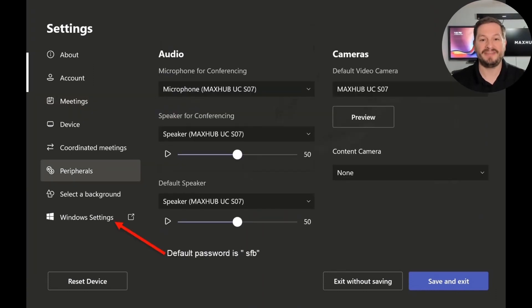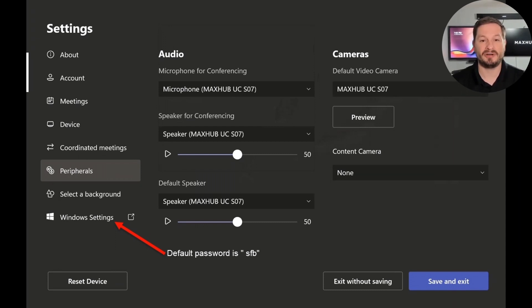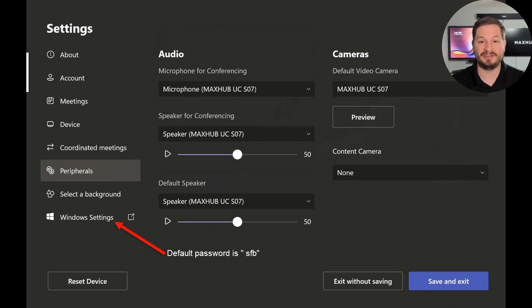Once you have that done, come back to the settings and check the peripherals, and make sure that your audio and camera are set properly. If you're using multiple cameras or multiple audio devices, you'll want to select your defaults here.